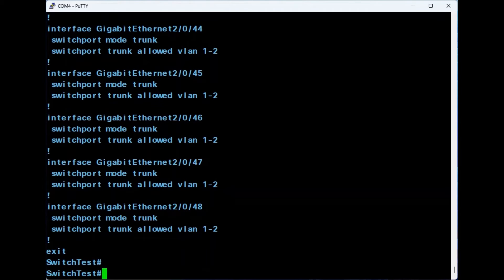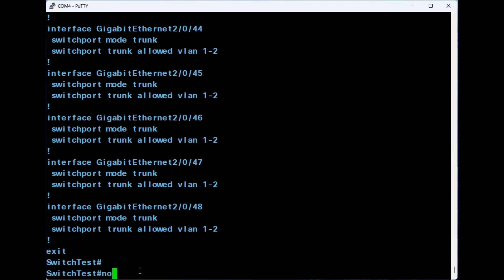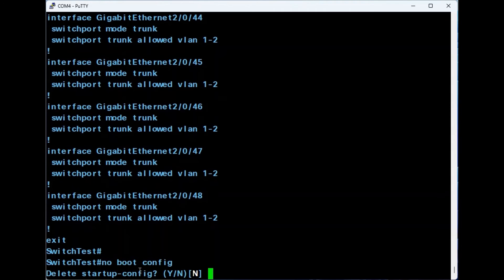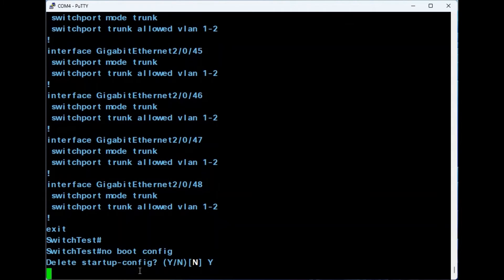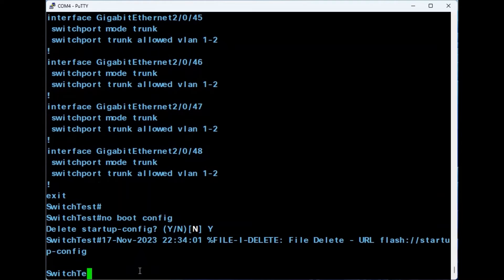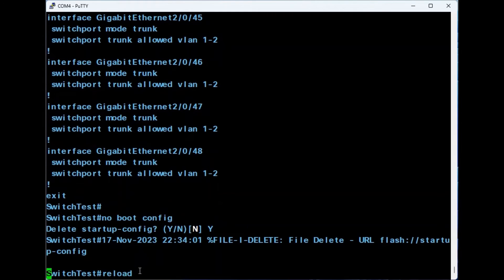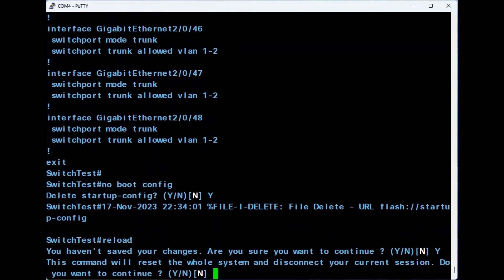The first option is to use the no boot config command. This command uninstalls the startup configuration file. The uninstalled file is then deleted. To implement this method, type the command no boot config and press enter. Enter Y to delete the startup configuration and then input the command reload. Select the Y key to continue with the process.